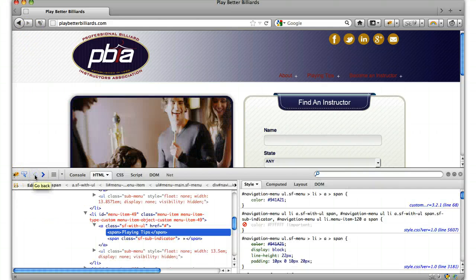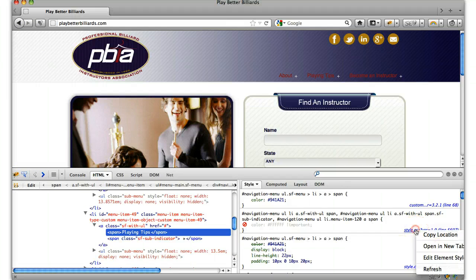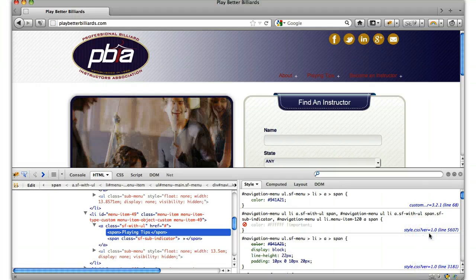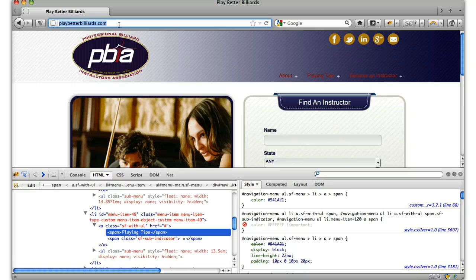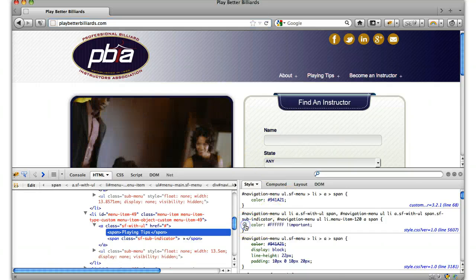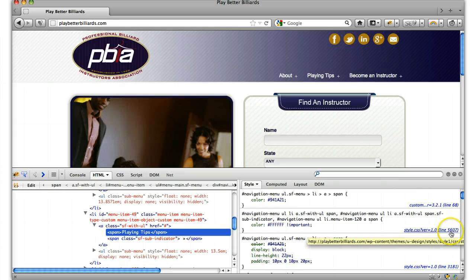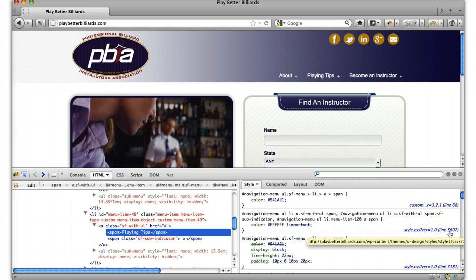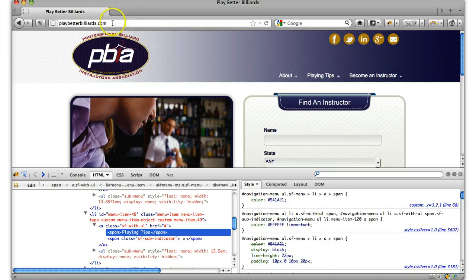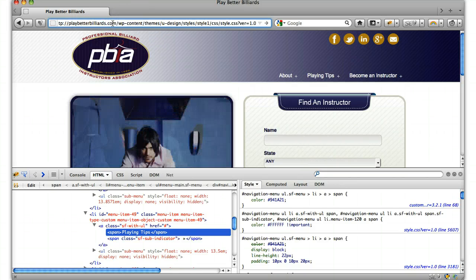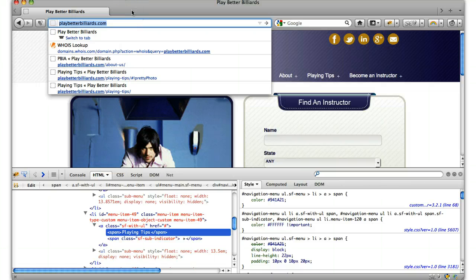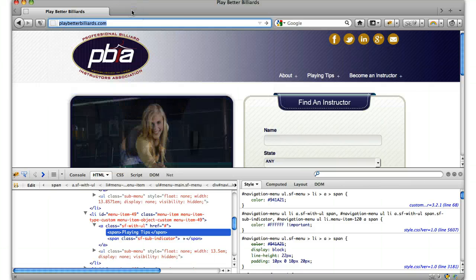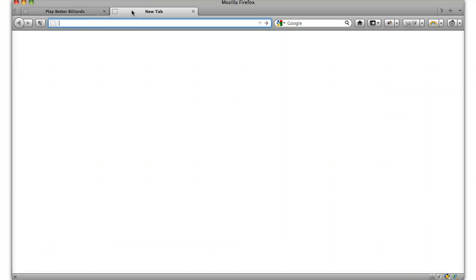Let's go back and actually copy this. Copy location so that we have the path of the file, and we can see that it's on line 5607. Now that we have this copied, we know the location of the file. We need to go into the backend, into your hosting, and edit that file.